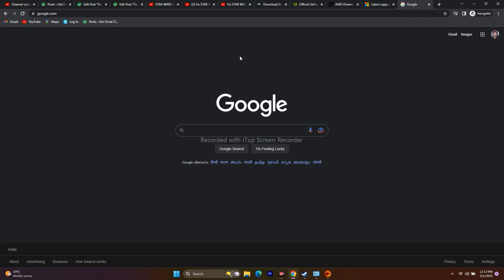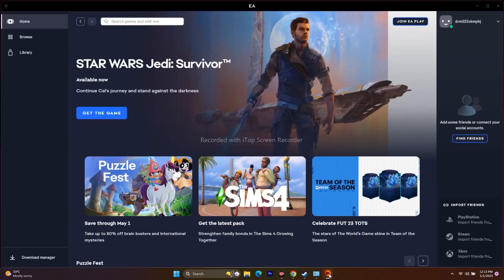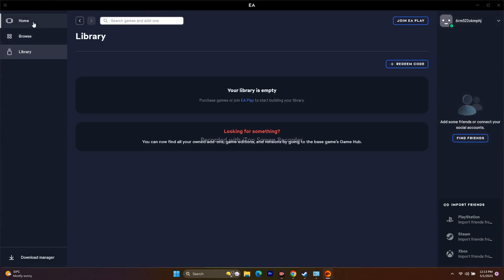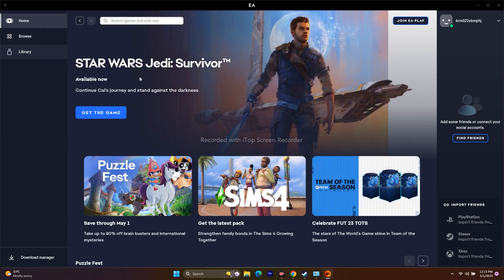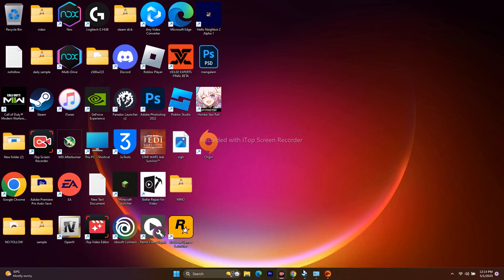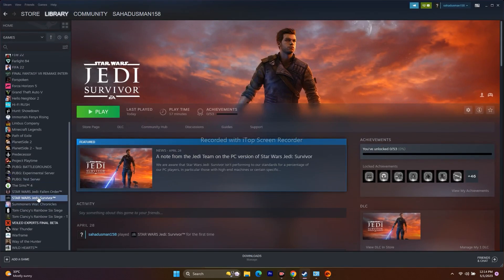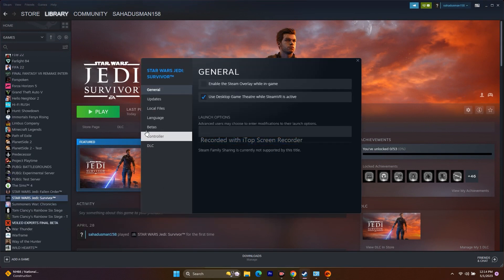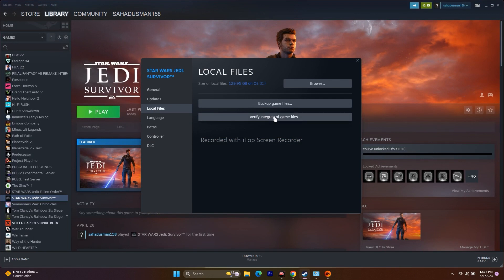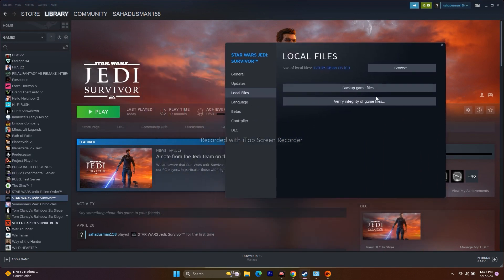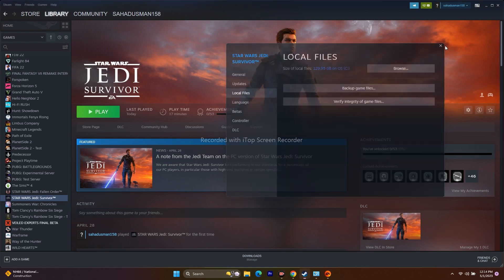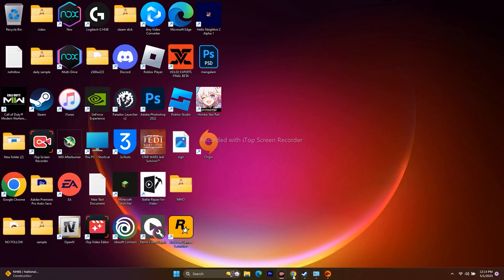The next step is to verify and repair the game files. If the game is on the EA app, find it in the library. In my case the game is on Steam, so right-click the game, go to Properties, then Local Files, and click Verify Integrity of Game Files. This will take some time since the game is around 129 GB. Once done, close everything, try to play the game, and most probably the issue should be fixed.